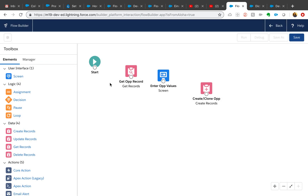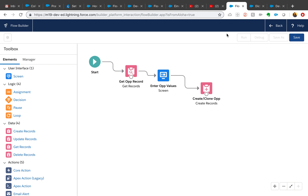Now all we need to do is join them together. I just love this look and feel — you do not need to install Flash, and it doesn't matter if you are in Classic or Lightning, it works for both. So let's save it.